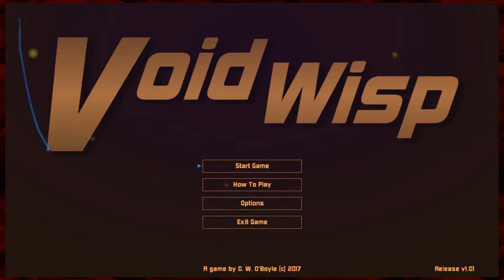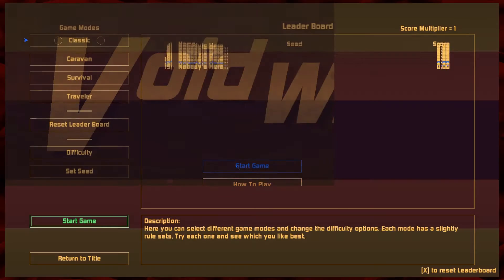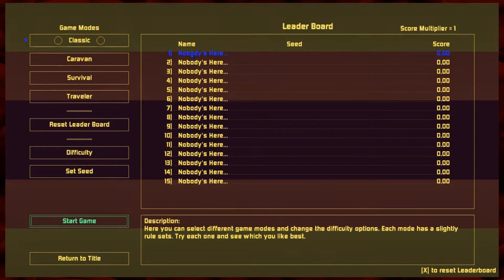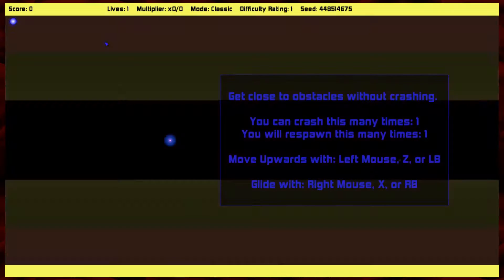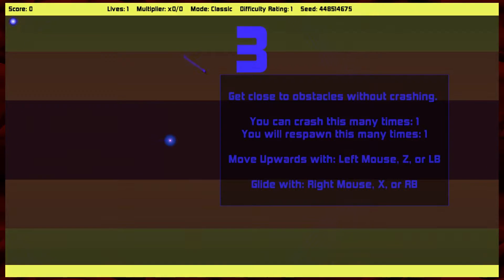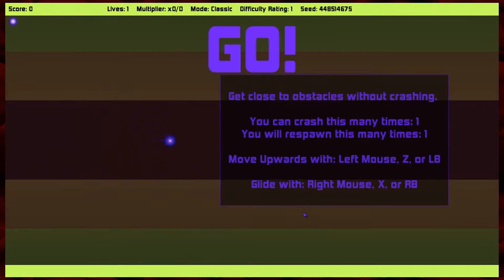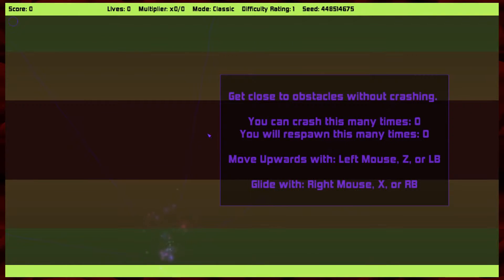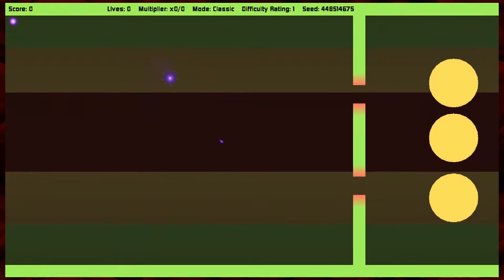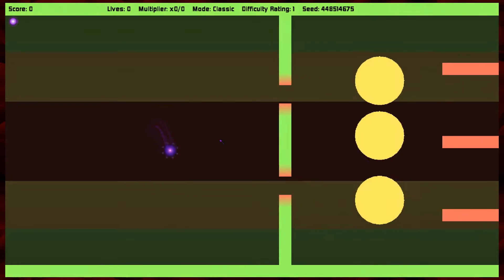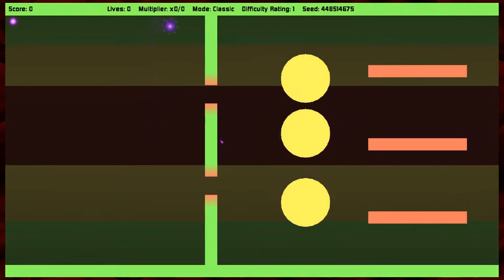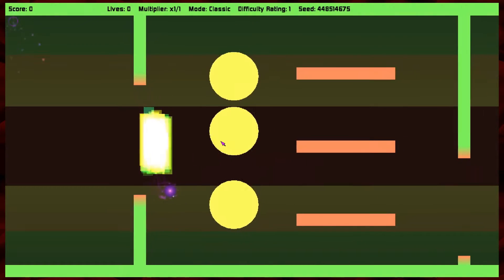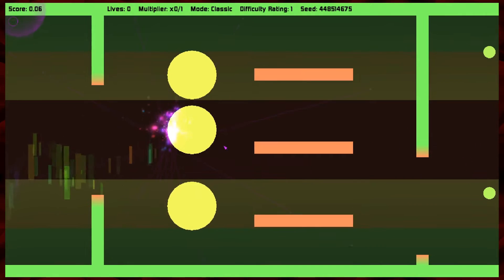It does not scale well. Okay, classic. Get close to obstacles without crashing. Move upwards, whoa, whoa! Oh my god, it's Flappy Bird, but ridiculously difficult.